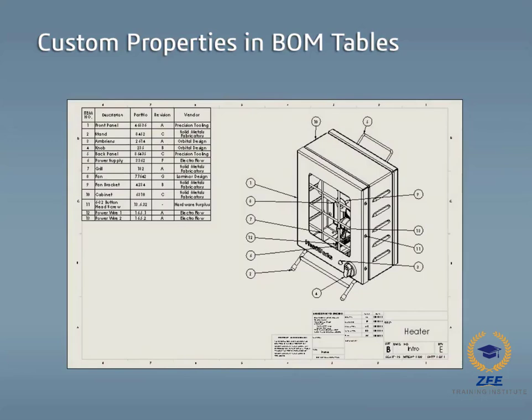When creating drawings in SOLIDWORKS, various fields can be automatically populated in the title block, in a bill of materials table, or other drawing annotations.